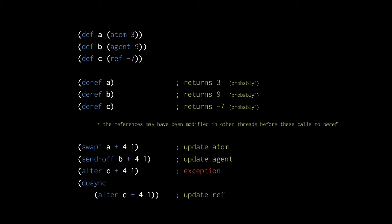For example, if during our call to swap another thread had changed the atom's value to 23, then the swap would run the function again, this time with the value 23 as the first argument. If the atom's value is changed again before the swap completes, it runs the function once more. This happens indefinitely until the swap runs the function without another thread interfering. Only then is the return value of the function assigned to the atom.